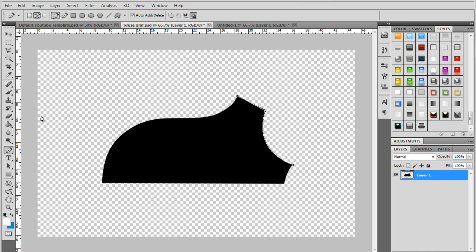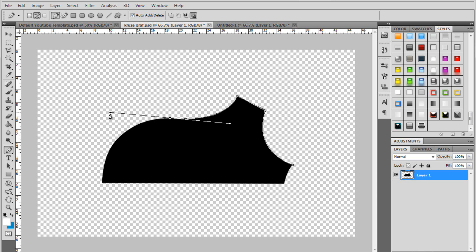And then you're free to click here. And it's a nice straight line. Then you might want to drag out again. There we go.